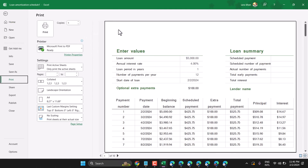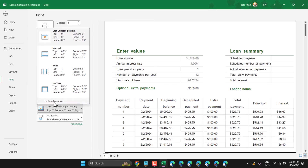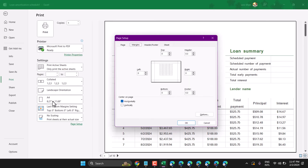So we can see now this empty header and footer area, and if you want to remove this margin, click here in Margins, then Custom Margins. In the header, make it 0. Same in the footer — make it 0.